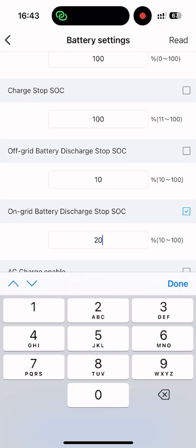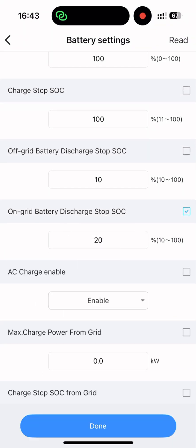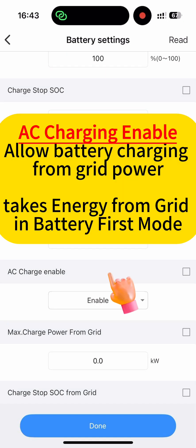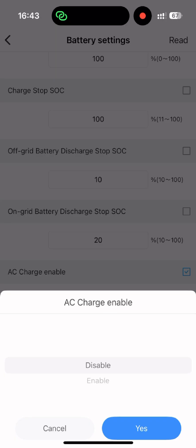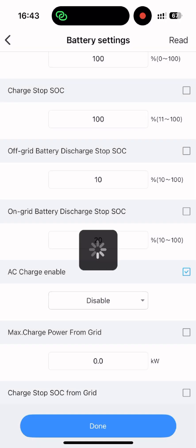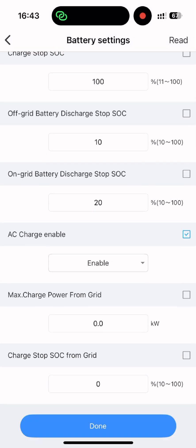Final setting today: AC charging enable. Only active with battery first mode on, it forces grid power to charge your battery, protecting battery health when it struggles to stay fully charged long term.